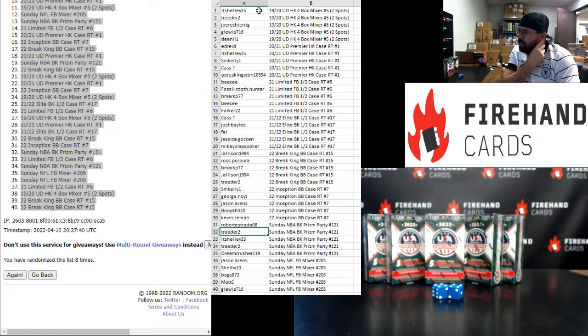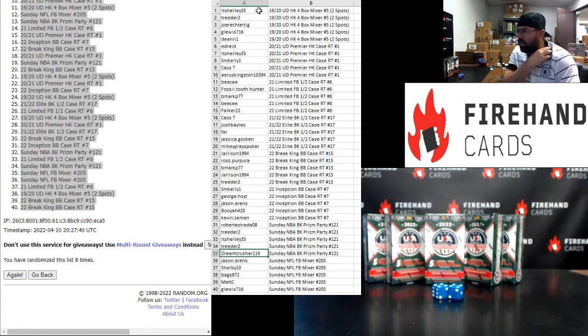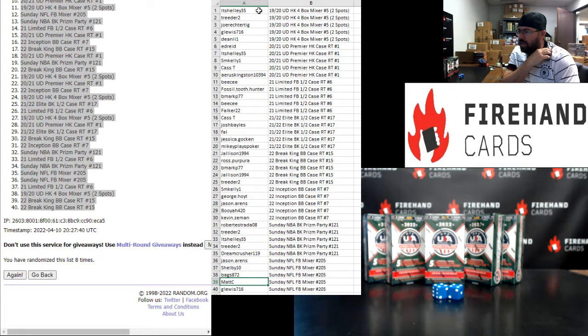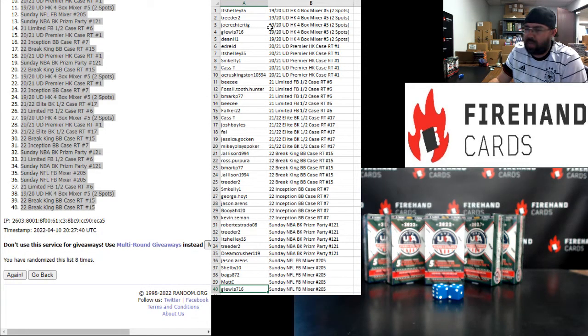Robert Estrada, Treater, LT Shelley, Treater, and Dream Crusher, you guys are in the Sunday Basketball Prison Party. Jason Aarons, Shelby, Bags, Matt C, and G Lewis, you guys are in the Sunday Football Mixer. Alright, those are your break spots for the top 40.